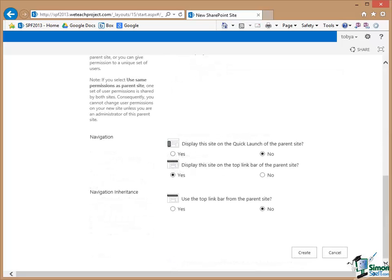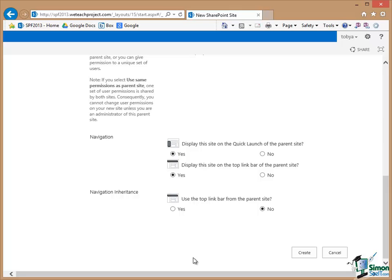Now we have a navigation choice. Do we want to display this site on the quick launch of the parent site? Now by default that is no but I'm going to change it to yes.